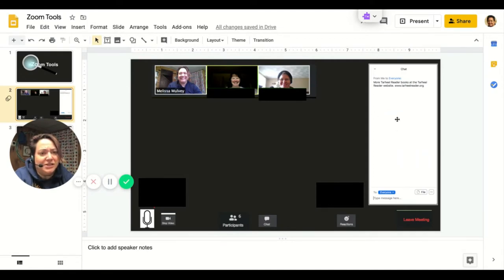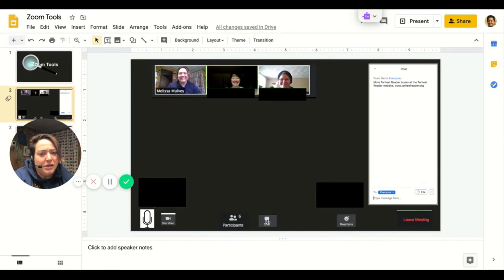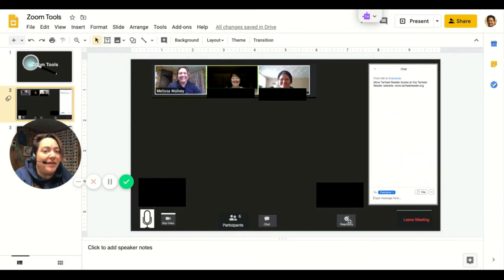If you don't see this chat window and you want to type a message to someone, use chat to open that window. And then there's reactions over here. More on that in a minute.